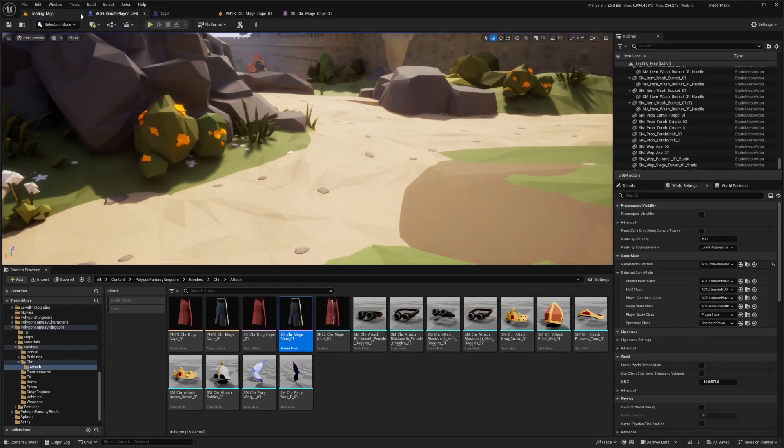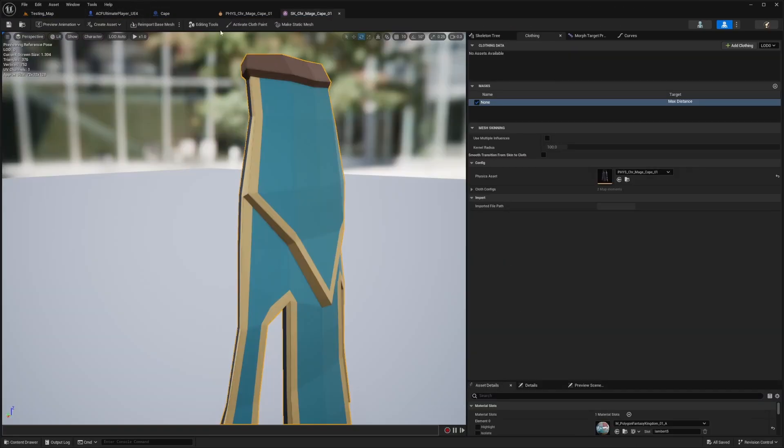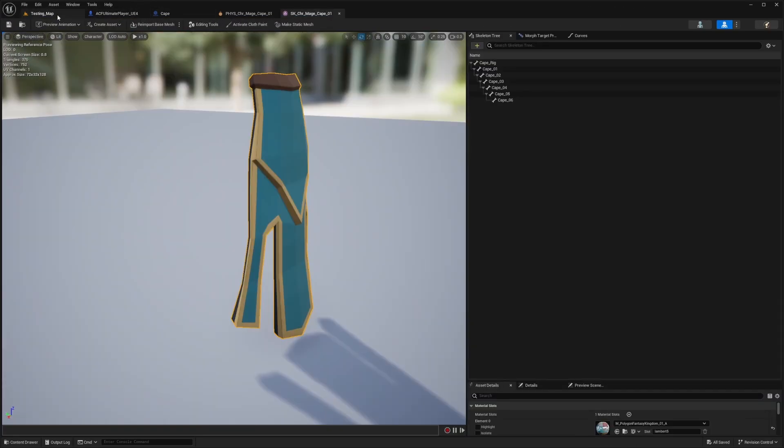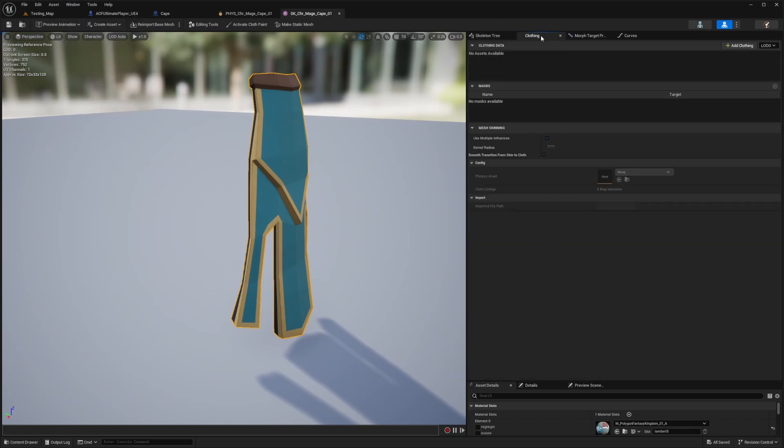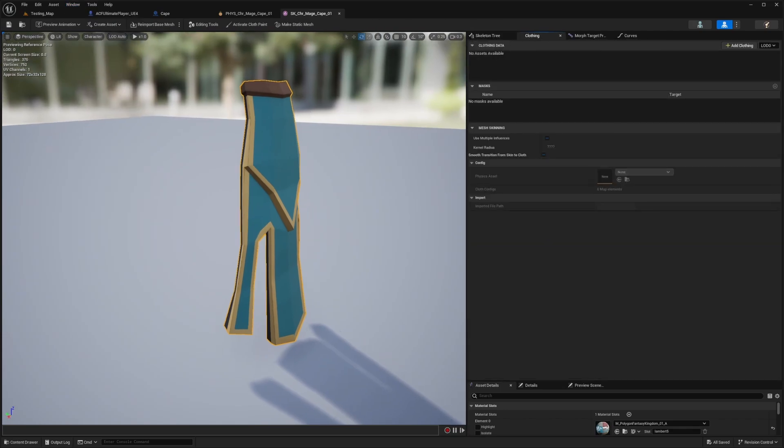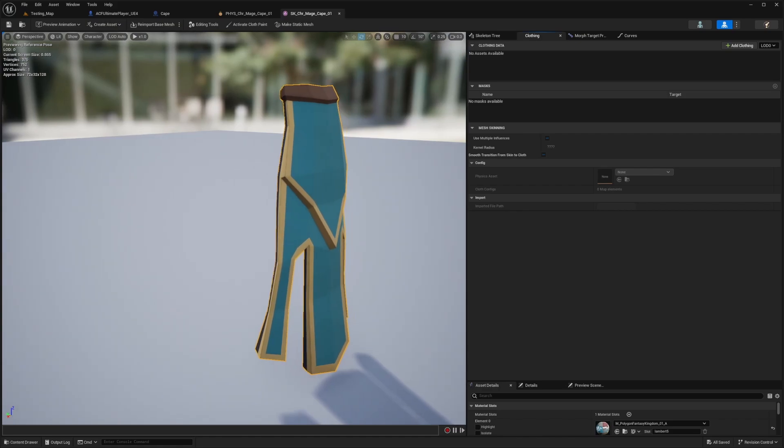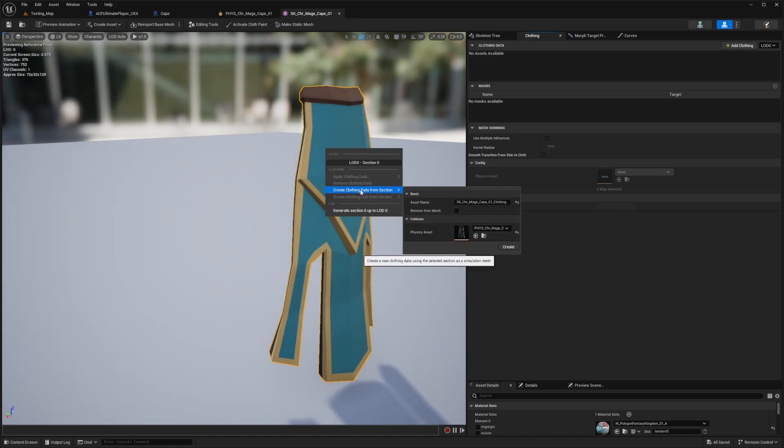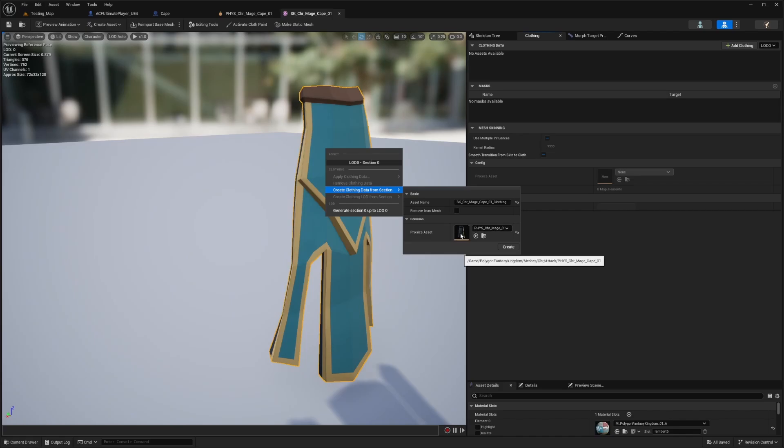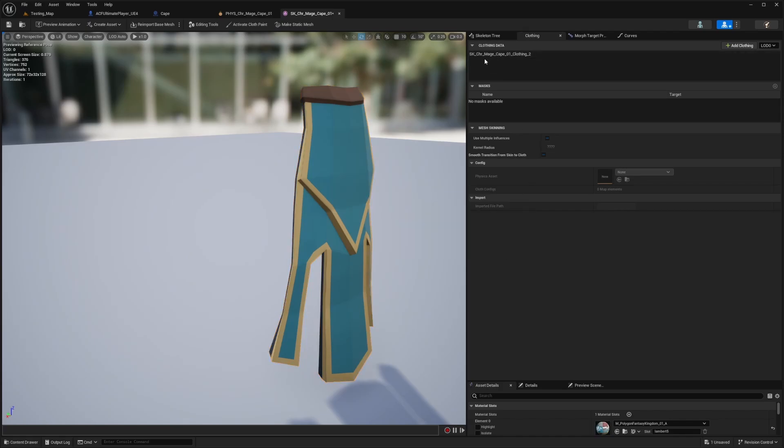The first thing I'm going to do is head over to the skeletal mesh of the cape. In the windows tab, you're going to look for this clothing window. We'll open that up and I'll drag it next to my skeleton tree. While this cape is selected, I'm going to right-click and create clothing data from section. It'll automatically assign to the physics asset, and the asset name can be whatever you want. Hit create, and now it's created here.